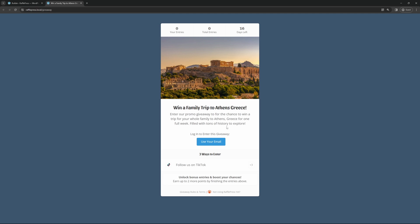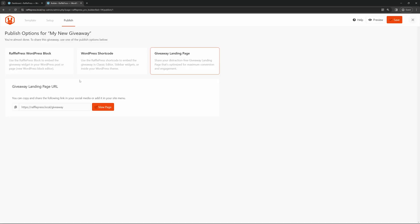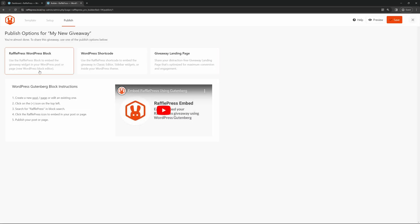Now you can actually take this and share this on all of your social media accounts or anywhere you wish. And people can come and enter this. They'll use their email to log in. And then there's three different ways for them to enter. Up top, you'll see the entries, the total entries, and the days left.